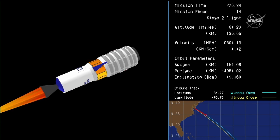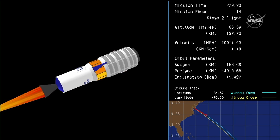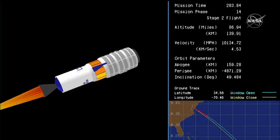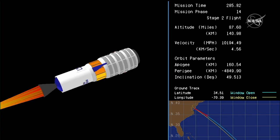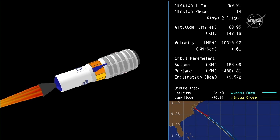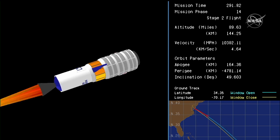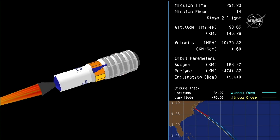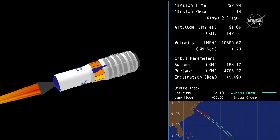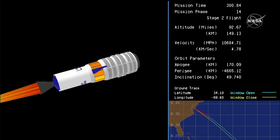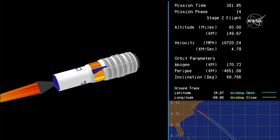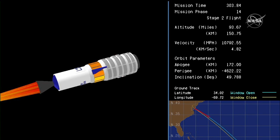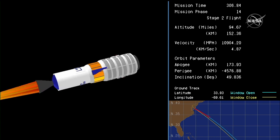Attitude nominal. Vehicle subsystems nominal. 140 kilometers. Coming up on the five-minute mark into the flight. All systems continue nominal. Altitude 150 kilometers.